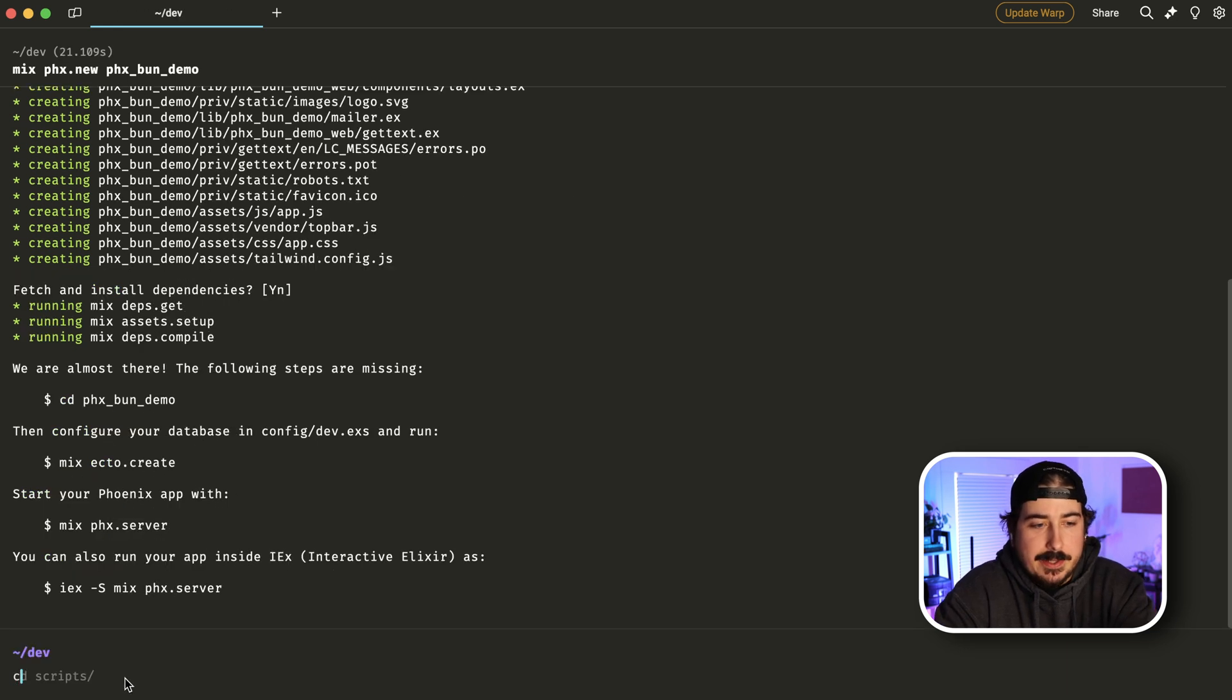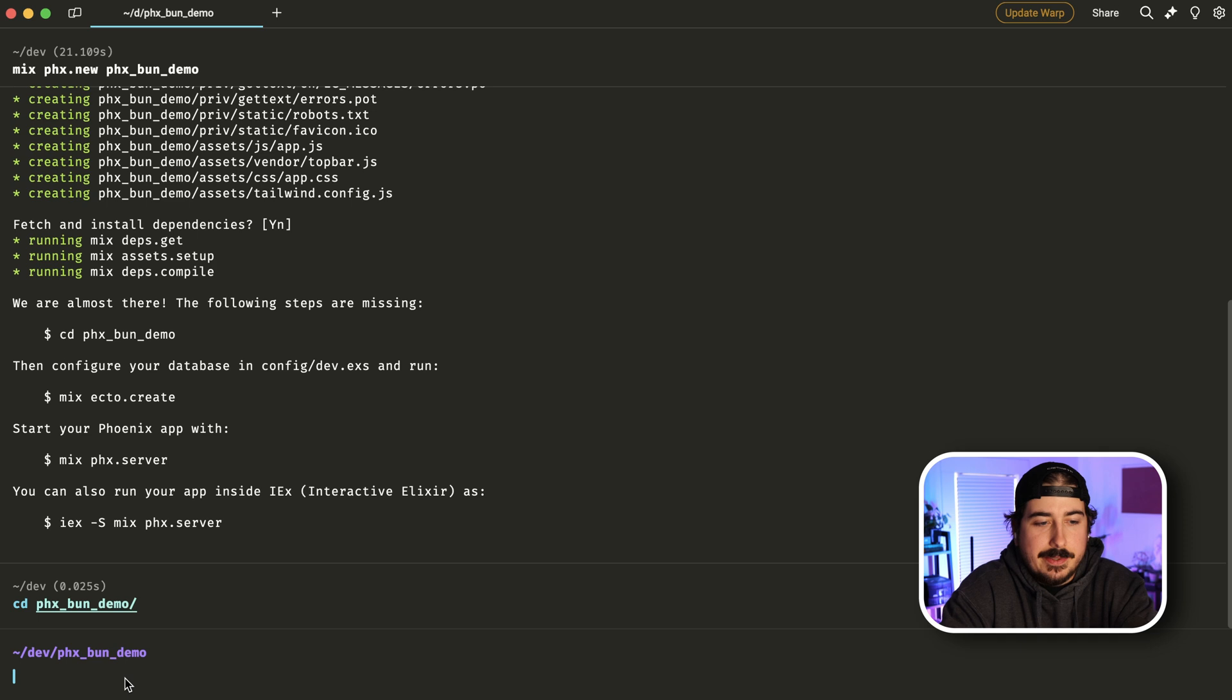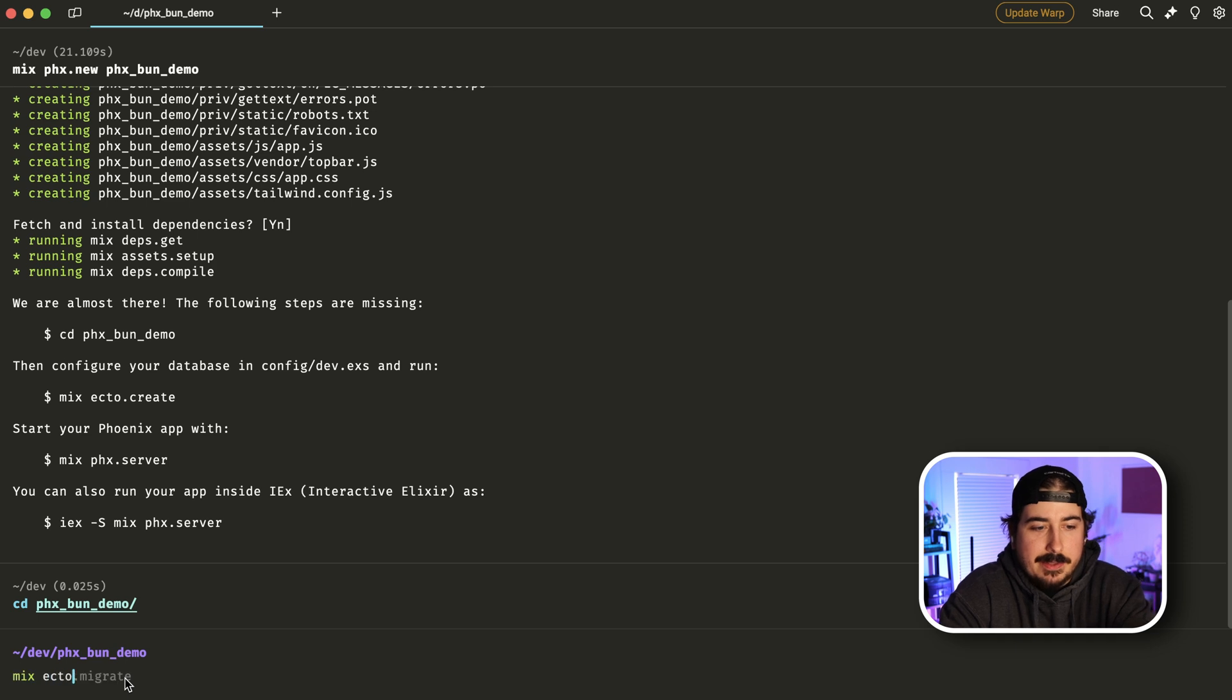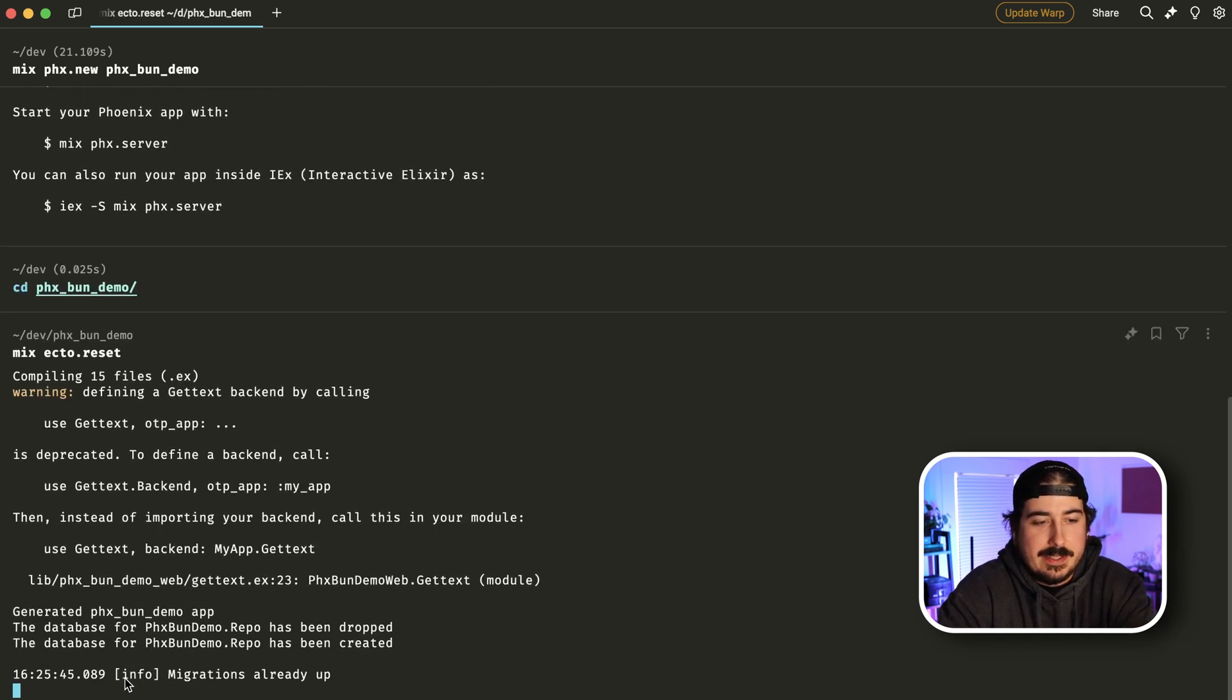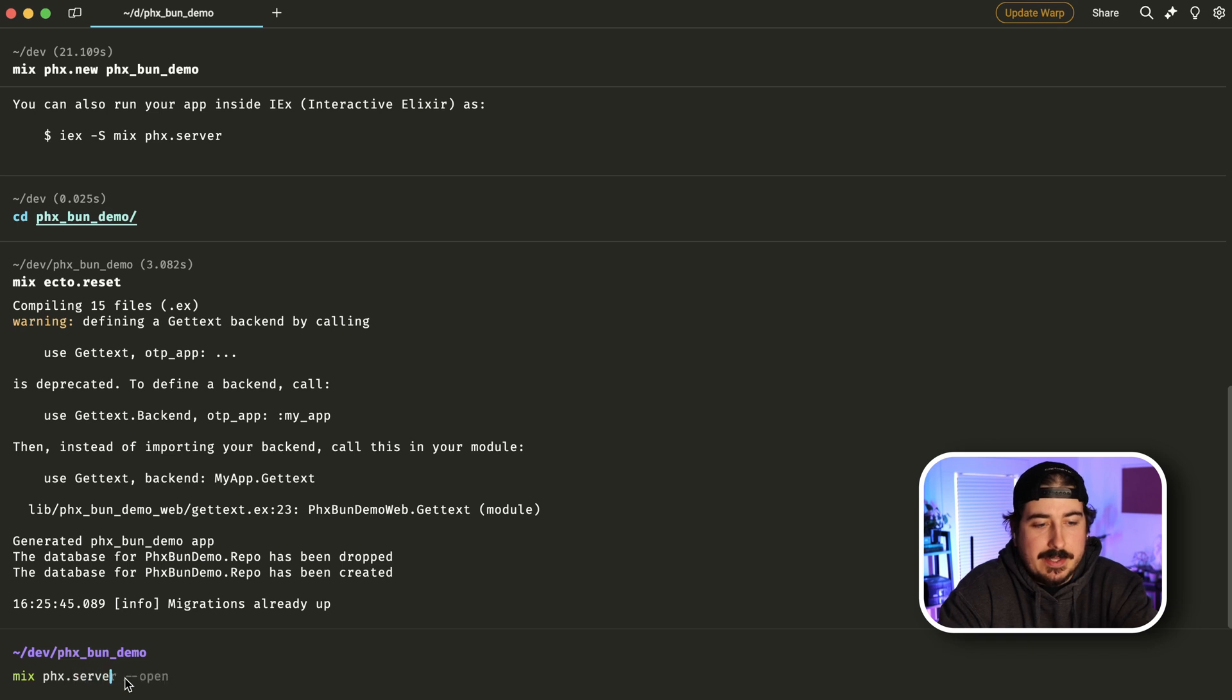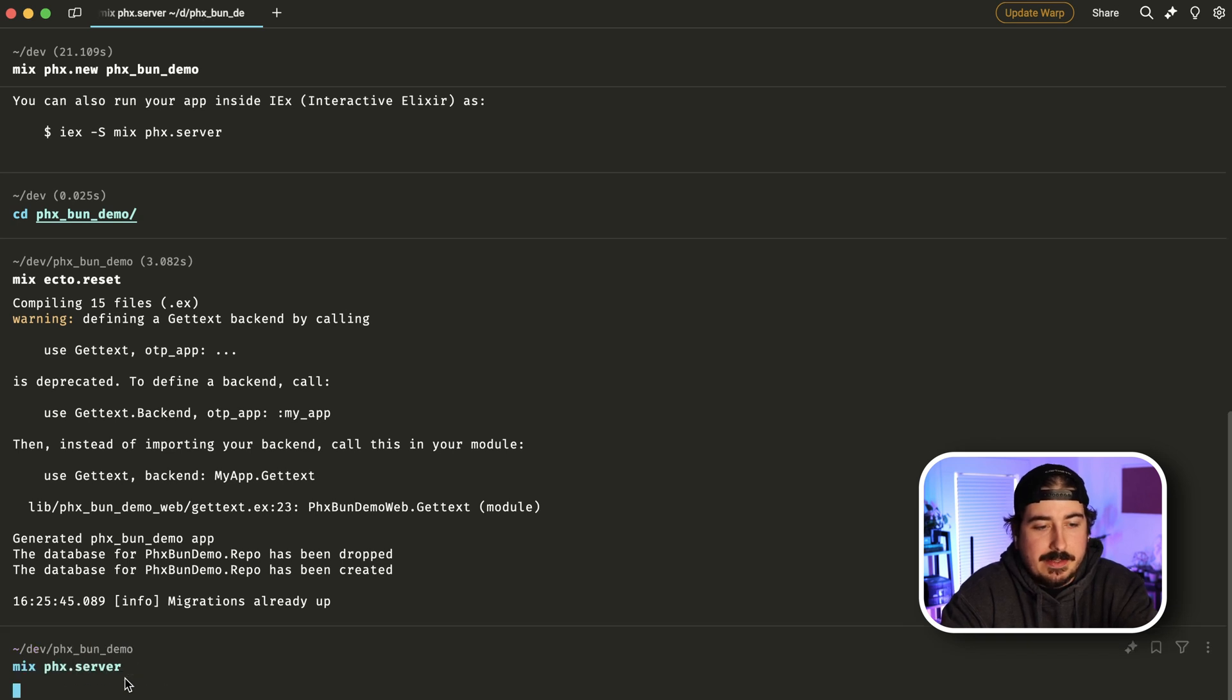All right, here is our new project, we will CD into it. And we're going to run mix ecto reset. And then we're going to run mix Phoenix server.